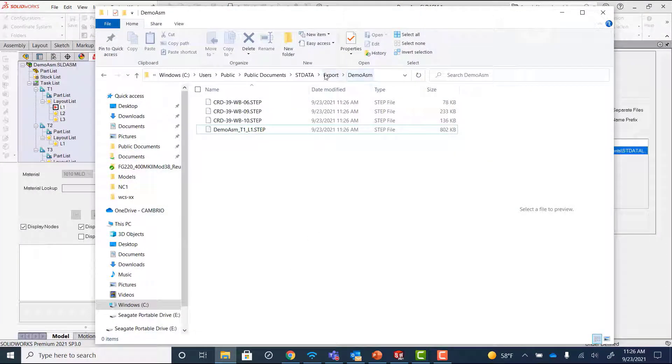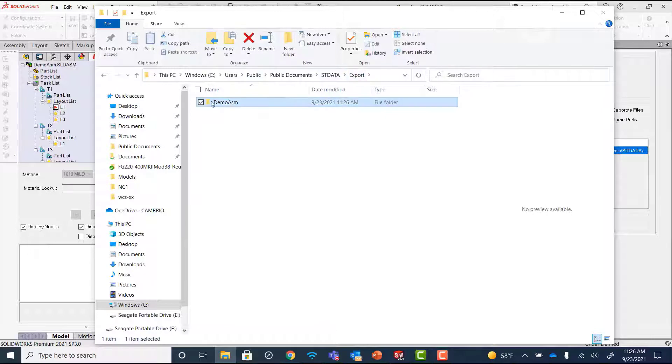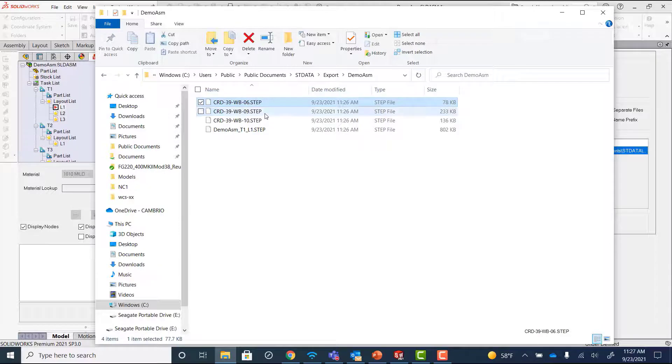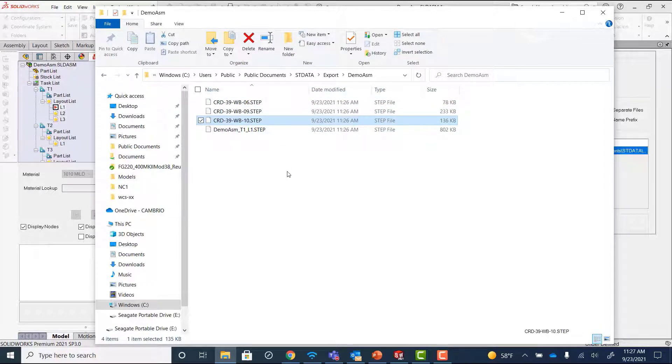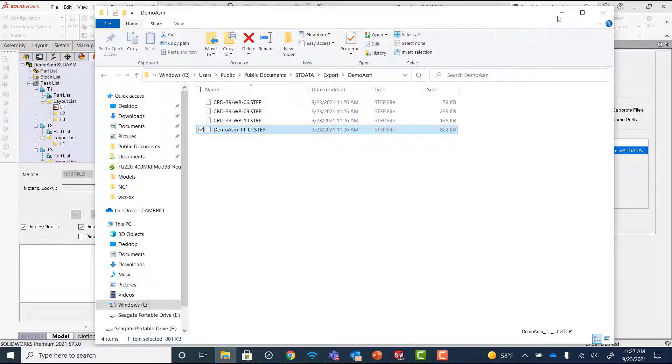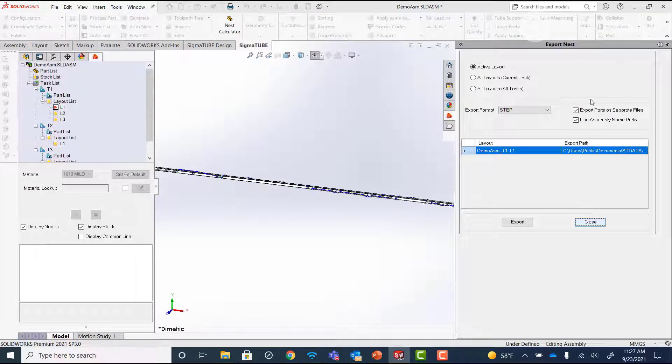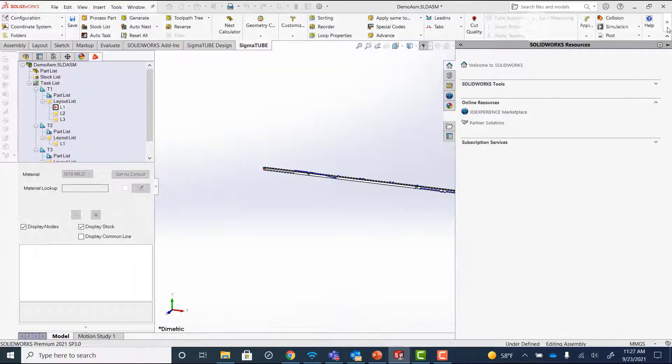Now in our exported location, I can see I have a folder with the name of the assembly. Inside that folder are individual STEP files for each of the parts on that nest, as well as the nested STEP file itself. Let's take a look at that nested STEP file.